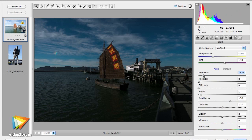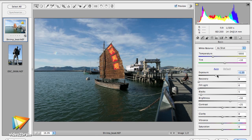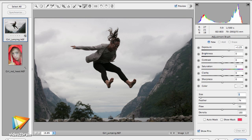I'll show you how to automatically and manually optimize image tones and how to get the correct white balance. I'll show you how to get localized control over your image with ACR's adjustment brush and how to make a dramatic sky with a graduated filter.